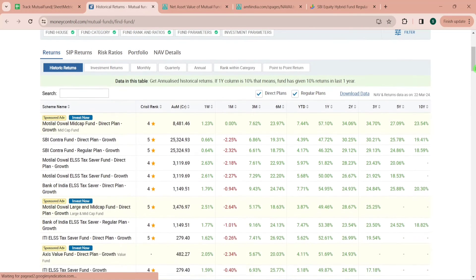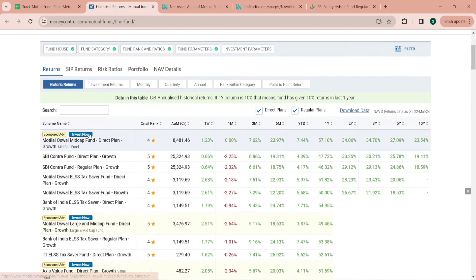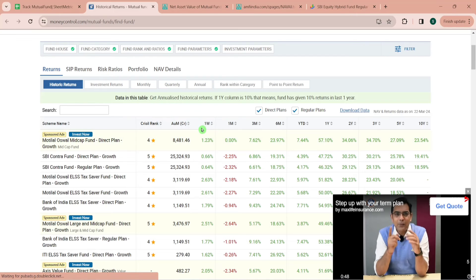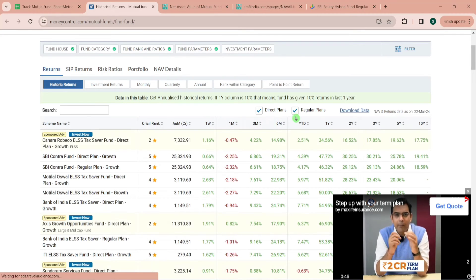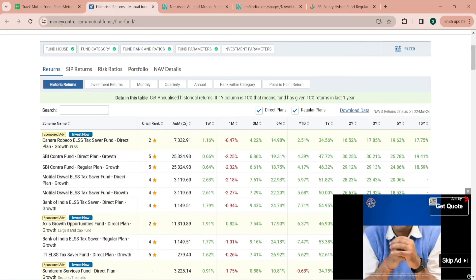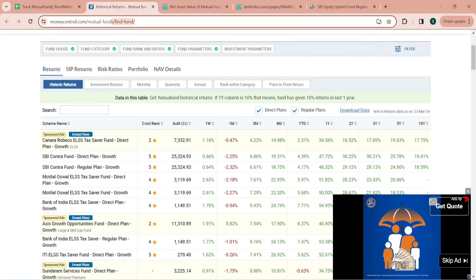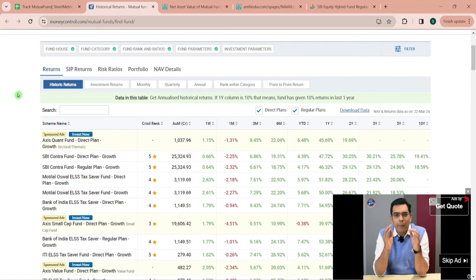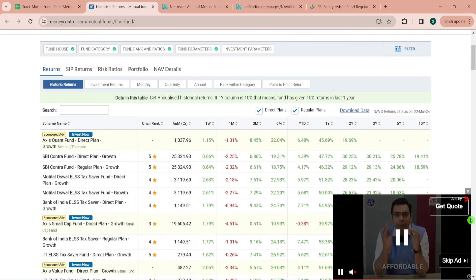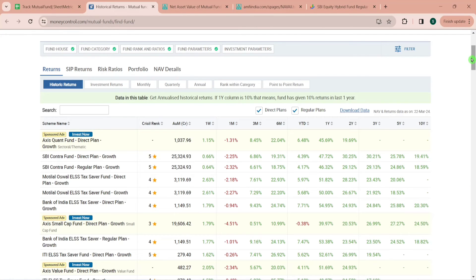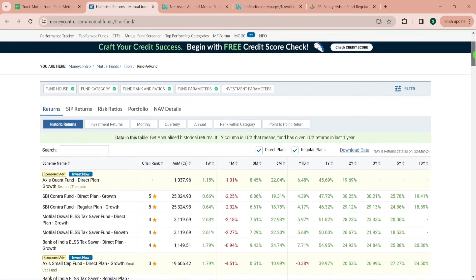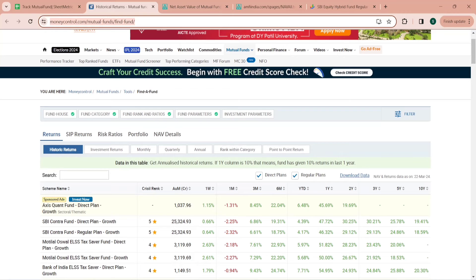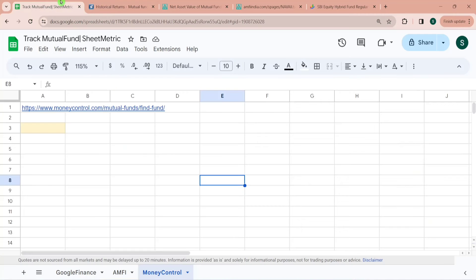Here you can see we have a lot of schemes, their CRISIL ranking, asset under management, one week return, one month return, three month and six month, year till date, one year, two year, five year, ten year return is available. We will try to import this HTML page.